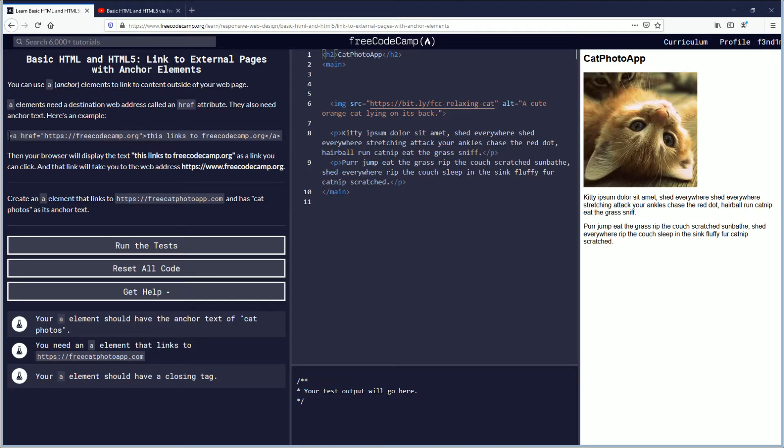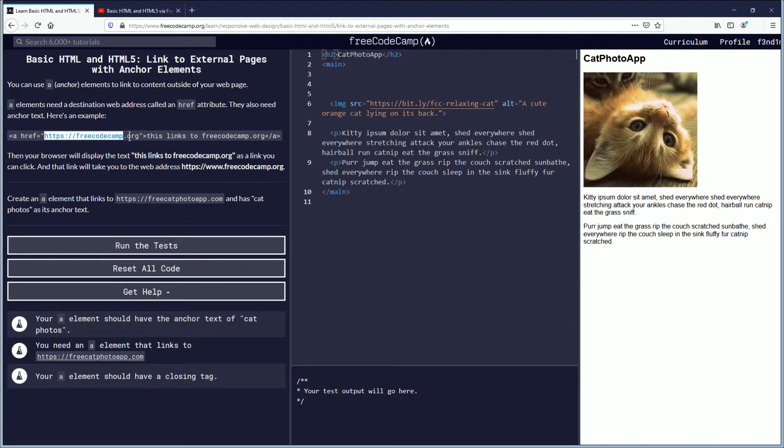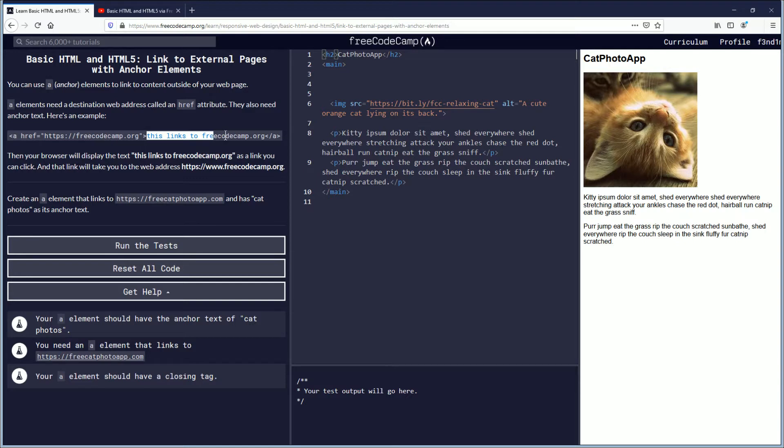You have the bracket with the A, href equals with a quotation mark, and then there's the web address for FreeCodeCamp. And then outside of a closed bracket you have this links to FreeCodeCamp.org and then there's the closing A bracket.